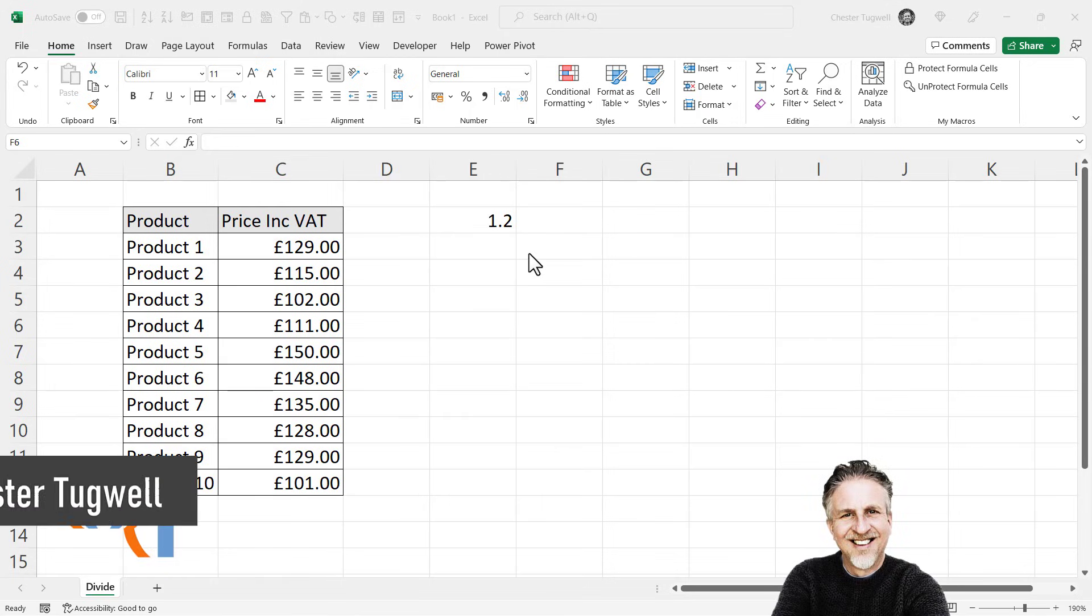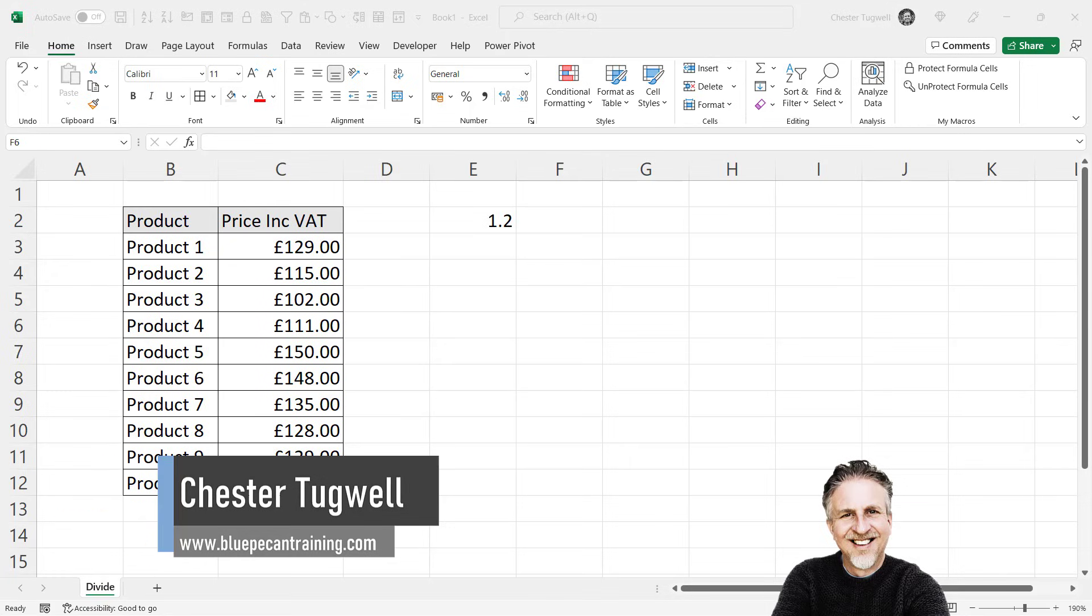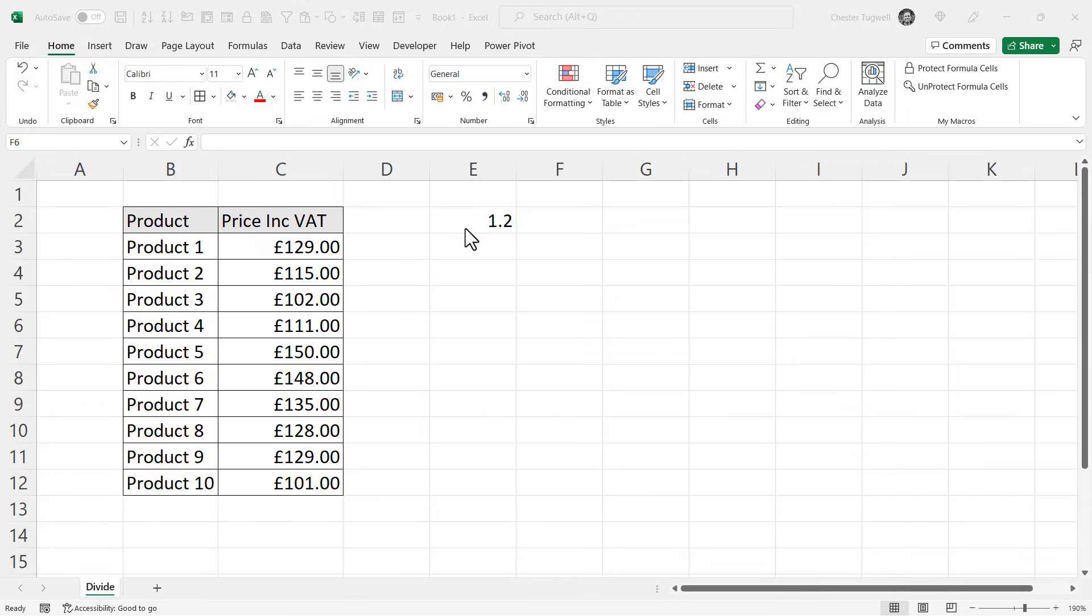We want to divide a whole column by a number, and we're going to do this without using a formula. In my scenario, I want to remove the VAT element from these numbers. VAT in the UK is 20%, so I need to divide by 1.2.